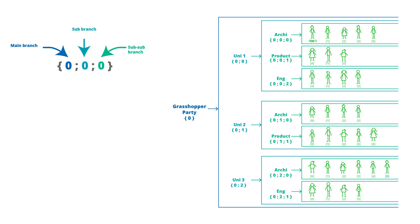To locate a specific person to the party, we would need to add indexes to each person, and then our path notation for a specific person would be their index with an enclosed square bracket.